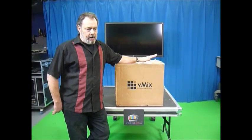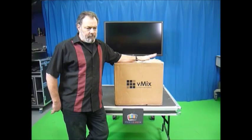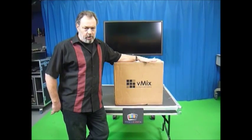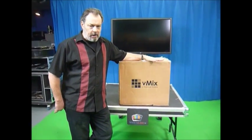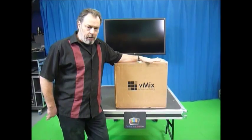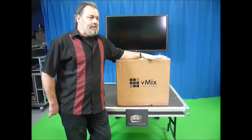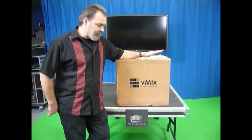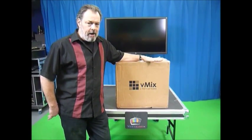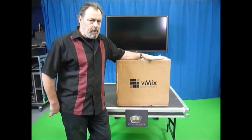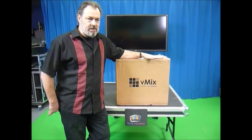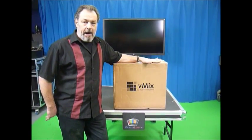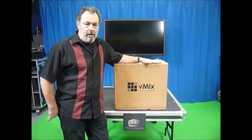It is a 4K switcher, mixer, has titling, streaming, recording, all kinds of goodies. So this is a 4K production system. You can do 6 cameras in and 2 out or you can do 8 straight in. It also has ISO recording.